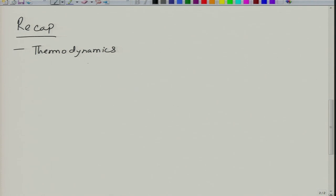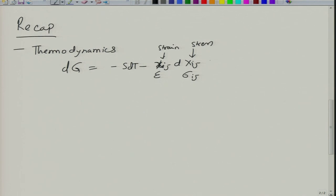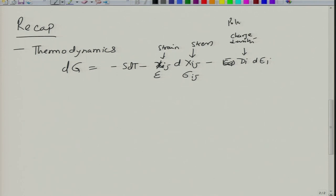To begin with we wrote this thermodynamic expression; we calculated the free energy change that is minus of s dT minus of x_ij d of X_ij — this is strain, this is stress. You can also write it as sigma_ij and small x as epsilon, but we did not use epsilon because epsilon we are using for dielectric permittivity. And then you write this as minus d_i d of E_i, where this is your charge density or polarization and E is the electric field.